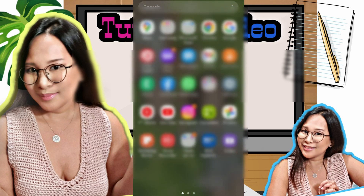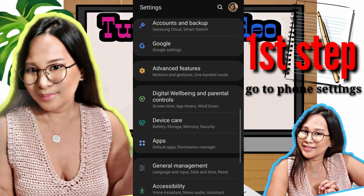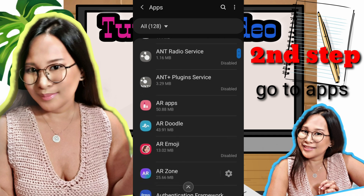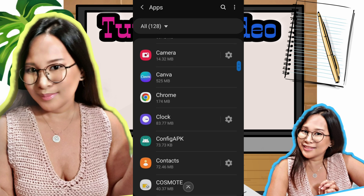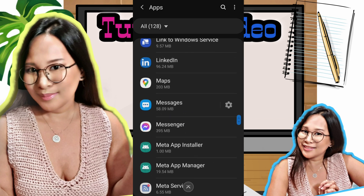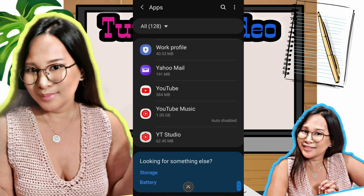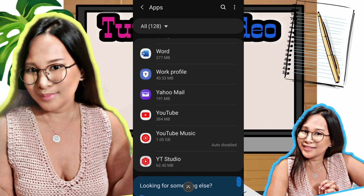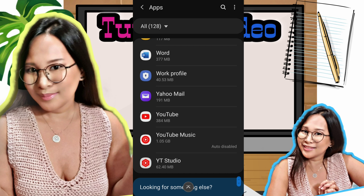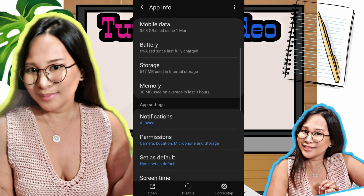The first step is to go to your phone settings, then go to Apps. Look for YouTube in the app list, then click on it.